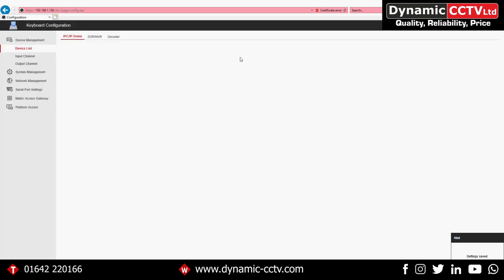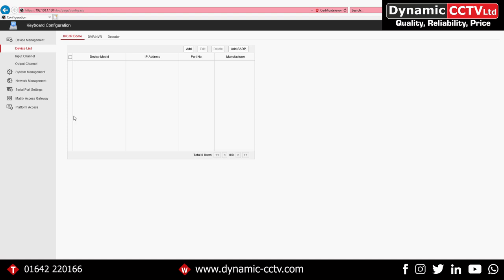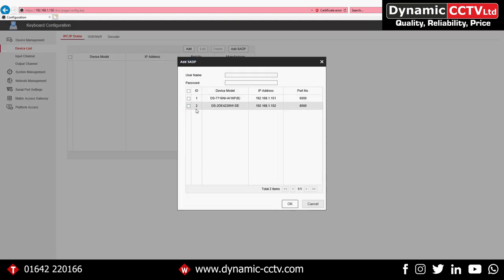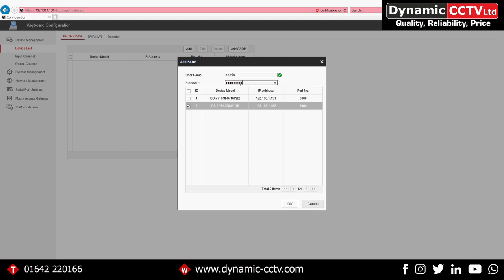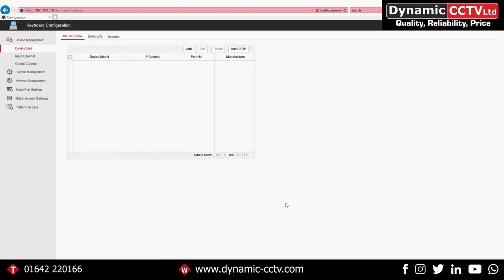We can also add PTZs direct to the keyboard, which allows us to control the PTZ directly without having to interface with the recorder itself.